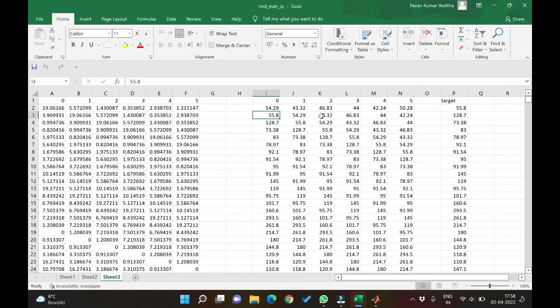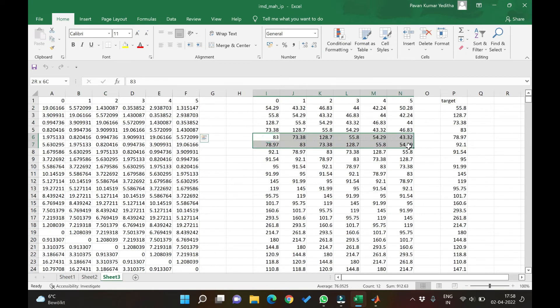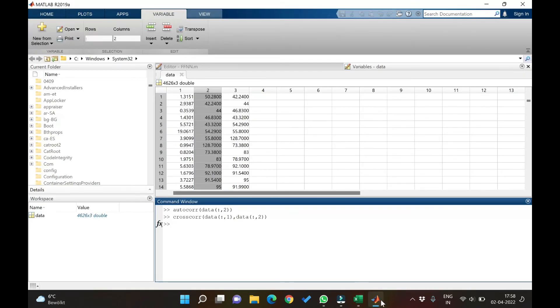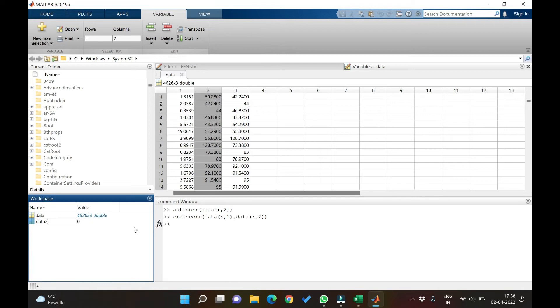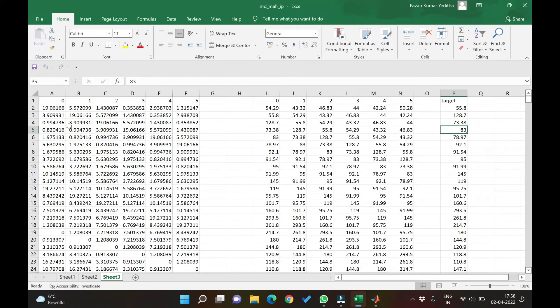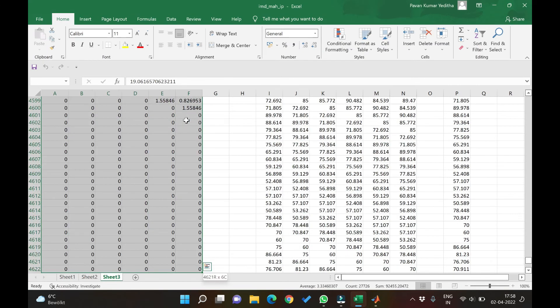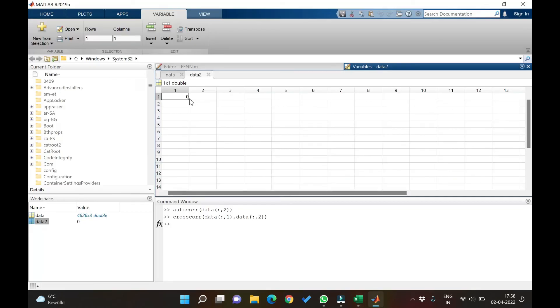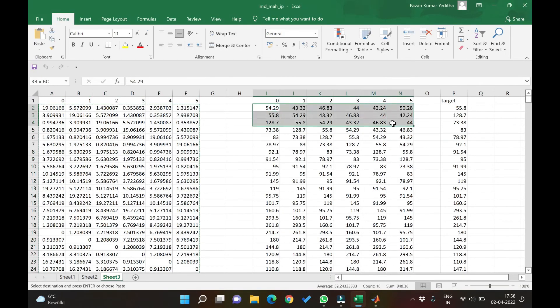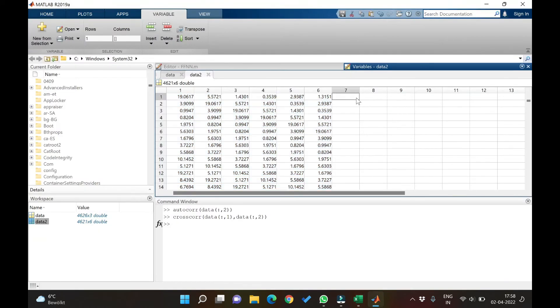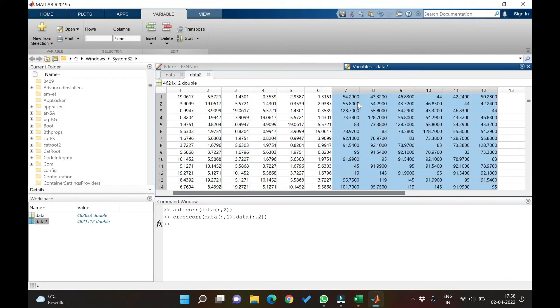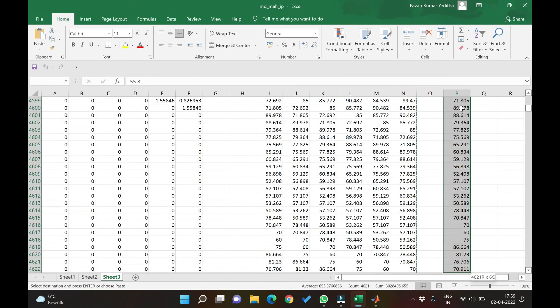You see here tomorrow is 55.8. That is what we are trying to predict. So now what we can do is we can just copy all these data, these 5 rows here, these 5 rows here and this one into MATLAB and make the data in MATLAB. We can term it as data 2 and what we can do here is we can just control shift lower arrow key and we can copy all these elements, paste them here.